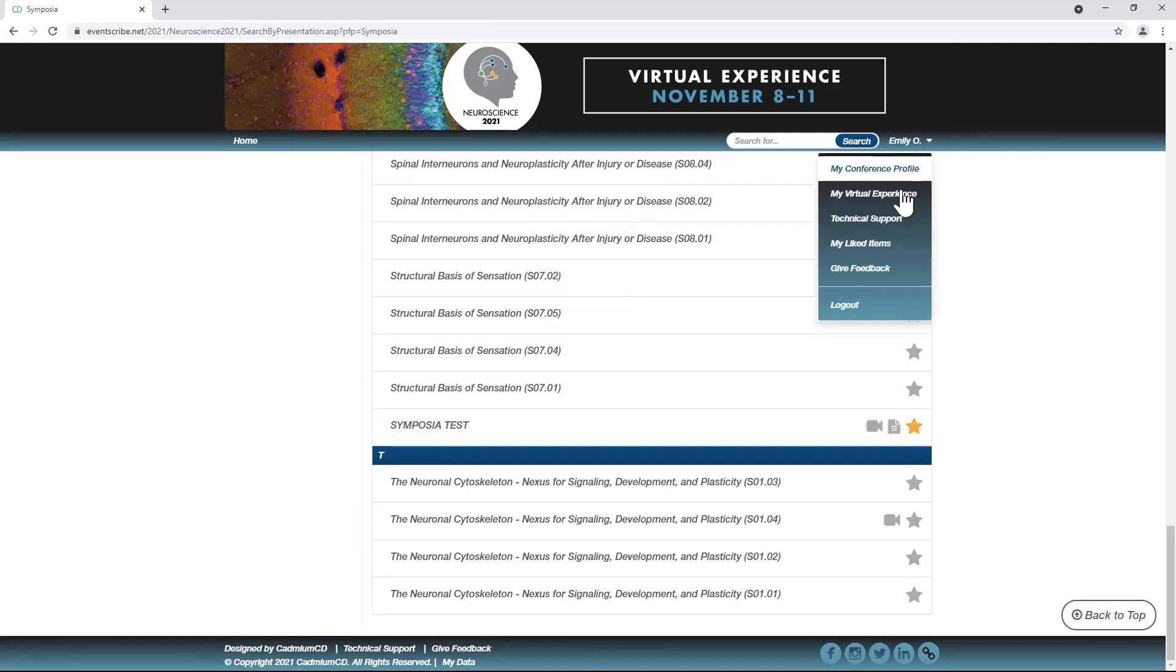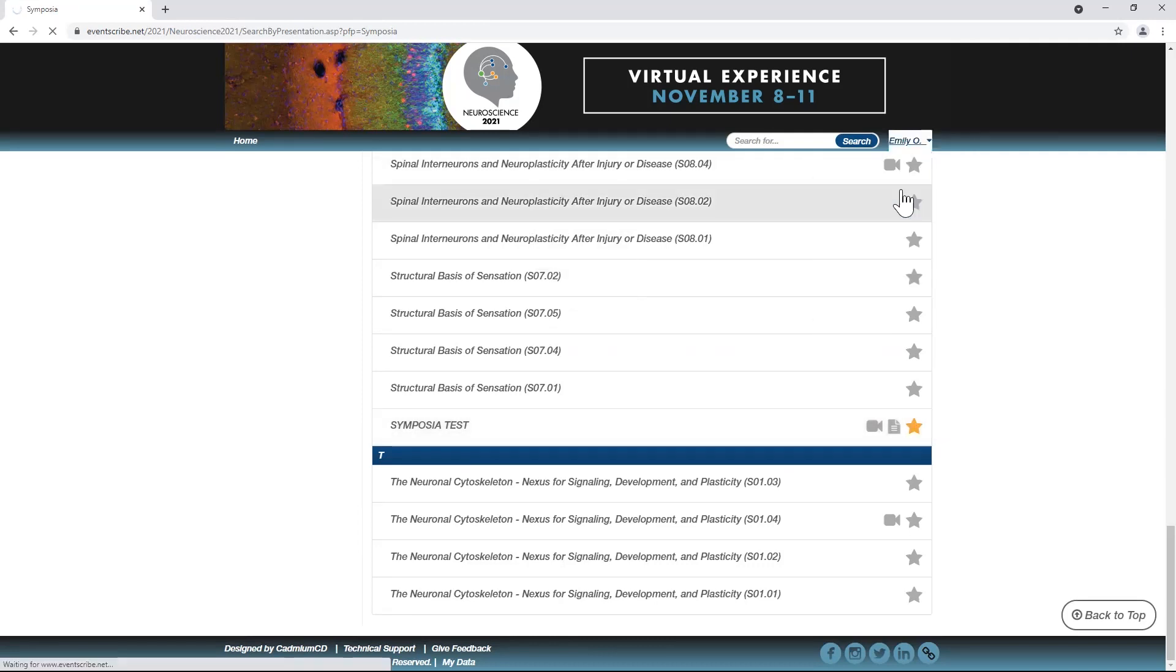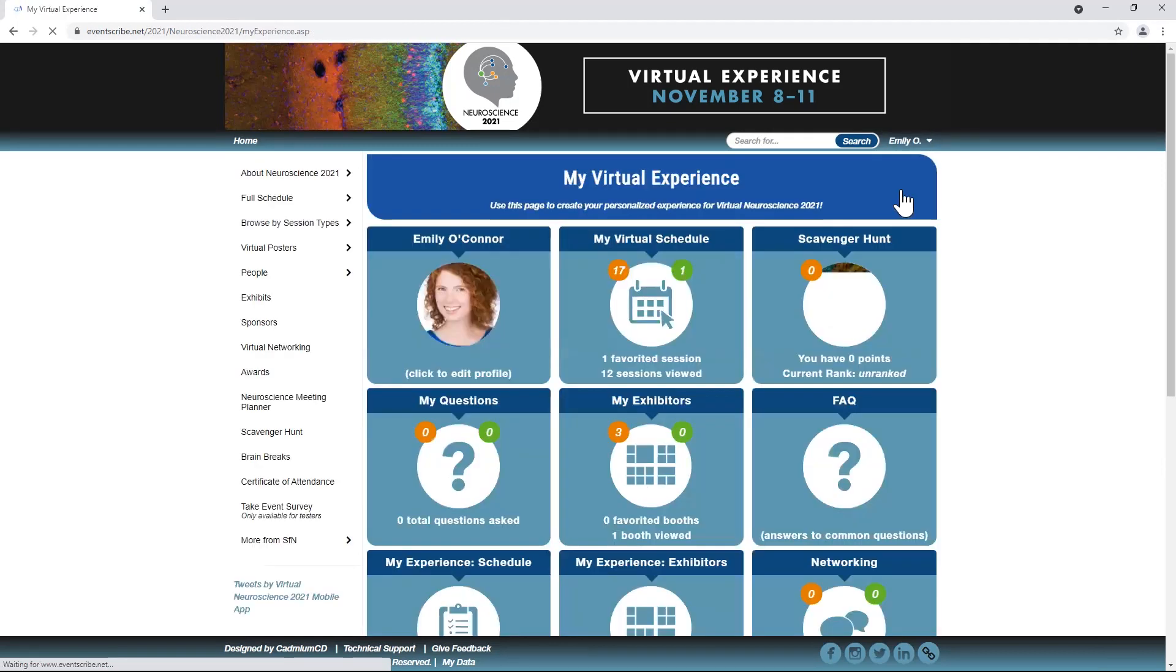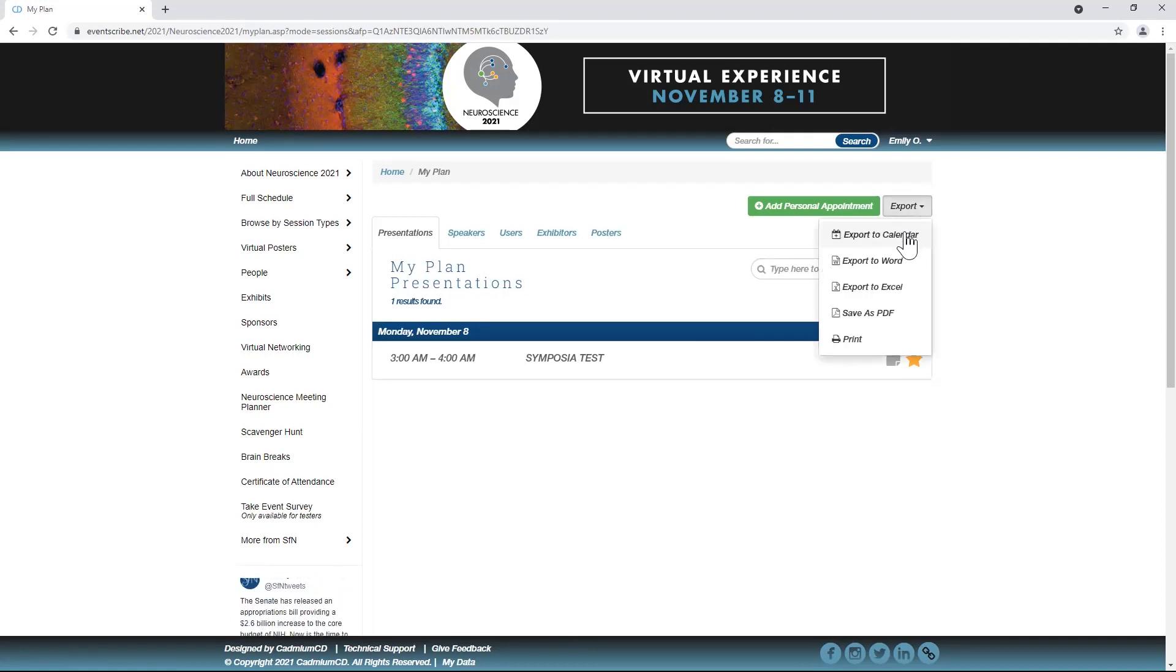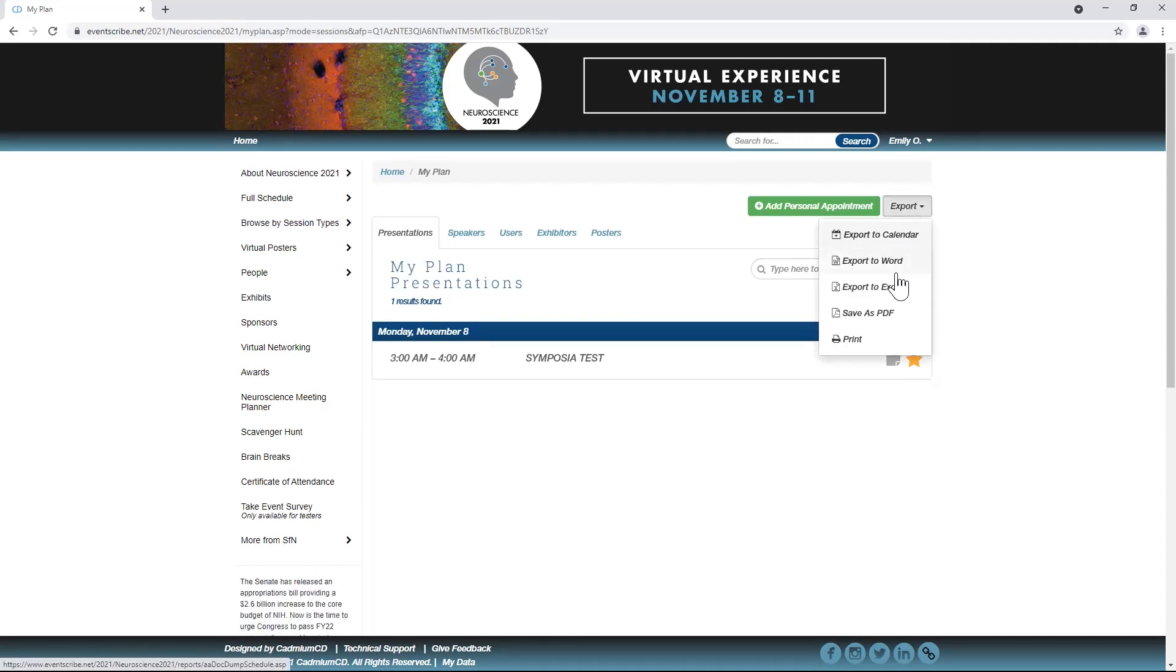Access your itinerary under My Virtual Experience. Download your schedule as a calendar in your local time zone.